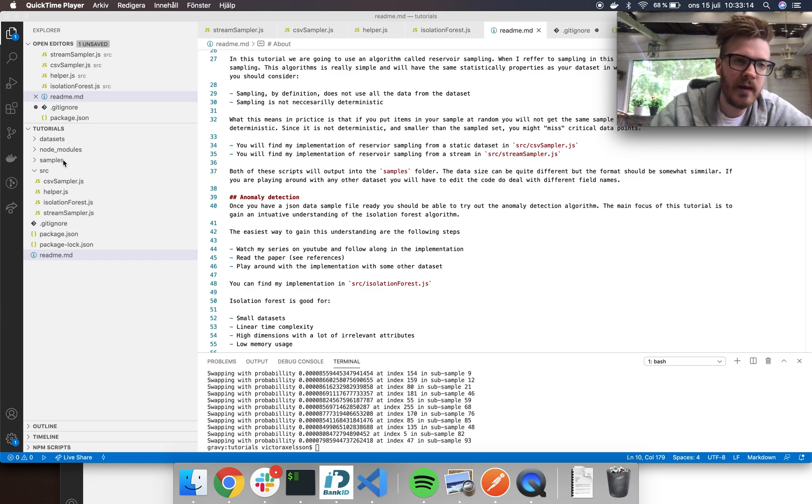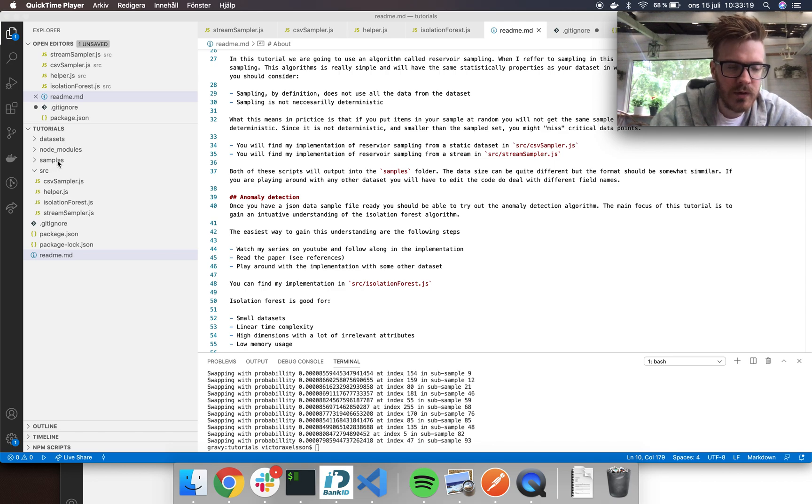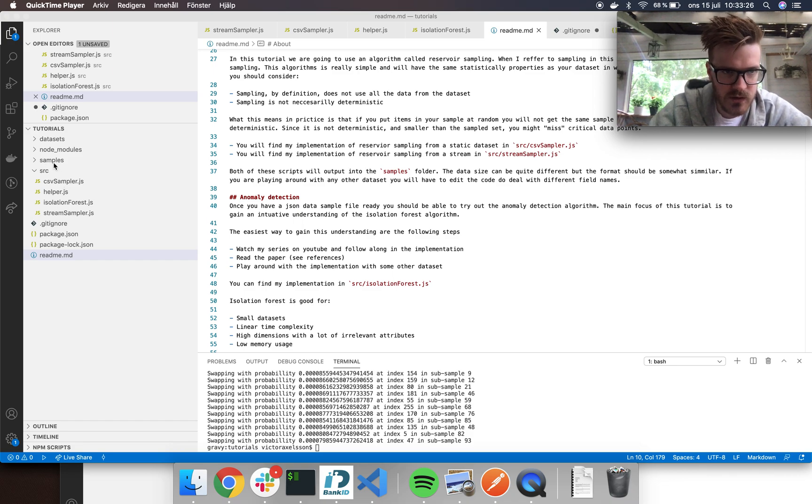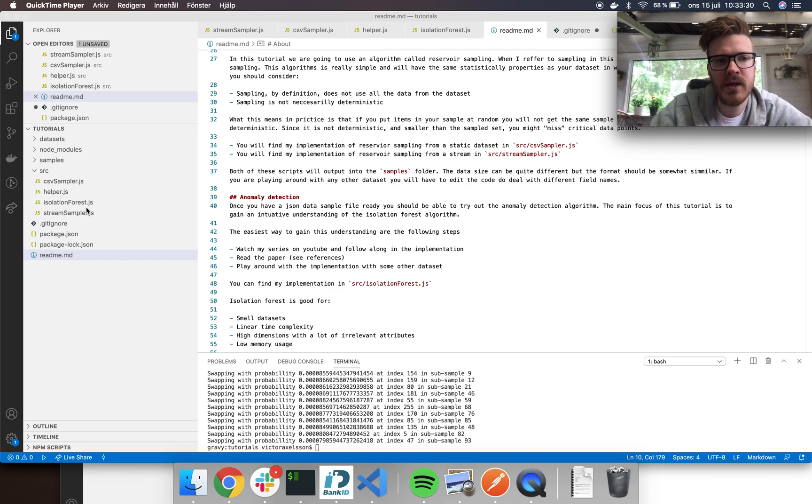What you can do is create your own implementation of a sampler with the same kind of approach, put it in the sample folder with the same data structure, and it should be able to use the algorithm from there.